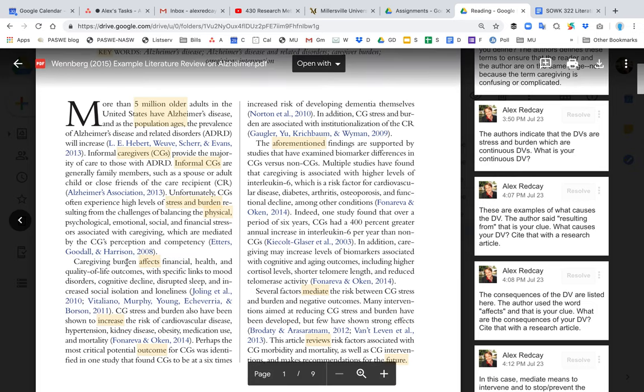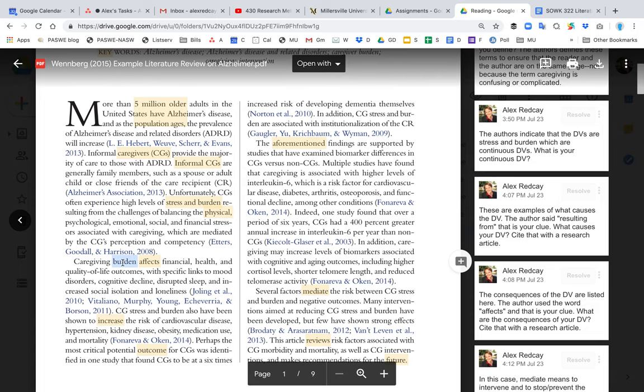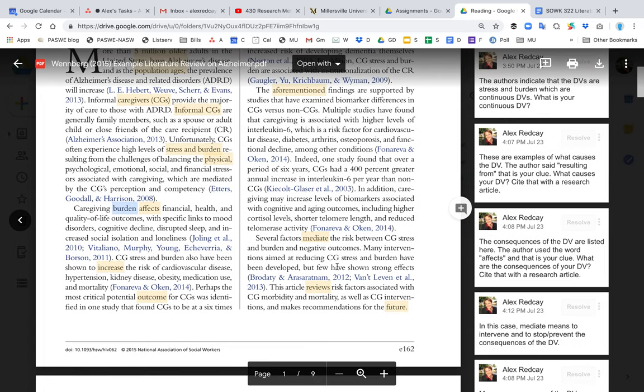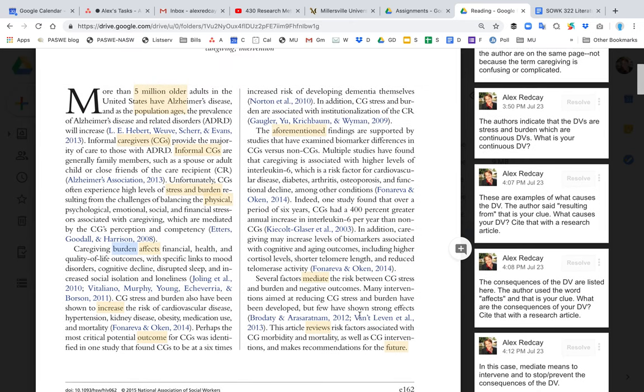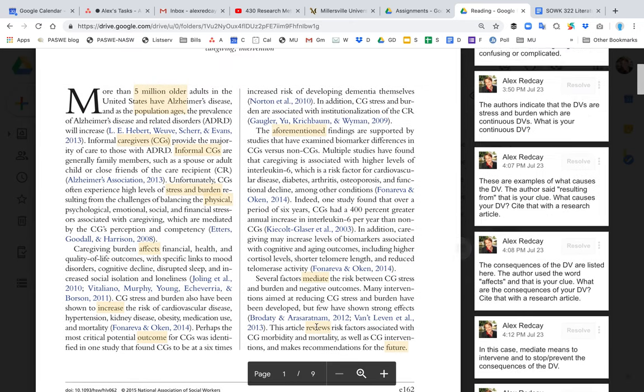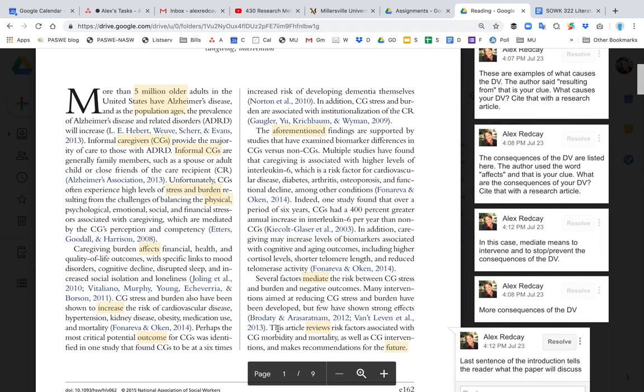And so here's an example. If you go to this bubble, 'caregiving burden effects,' and so when they look at the DV and they say it affects financial health, quality of life outcomes, they are talking about the consequences of the DV. So the consequences of burden are all of those things. There's one other thing I want to point out in this introduction before we end. So the final sentence in the introduction tells you what the paper is going to review.